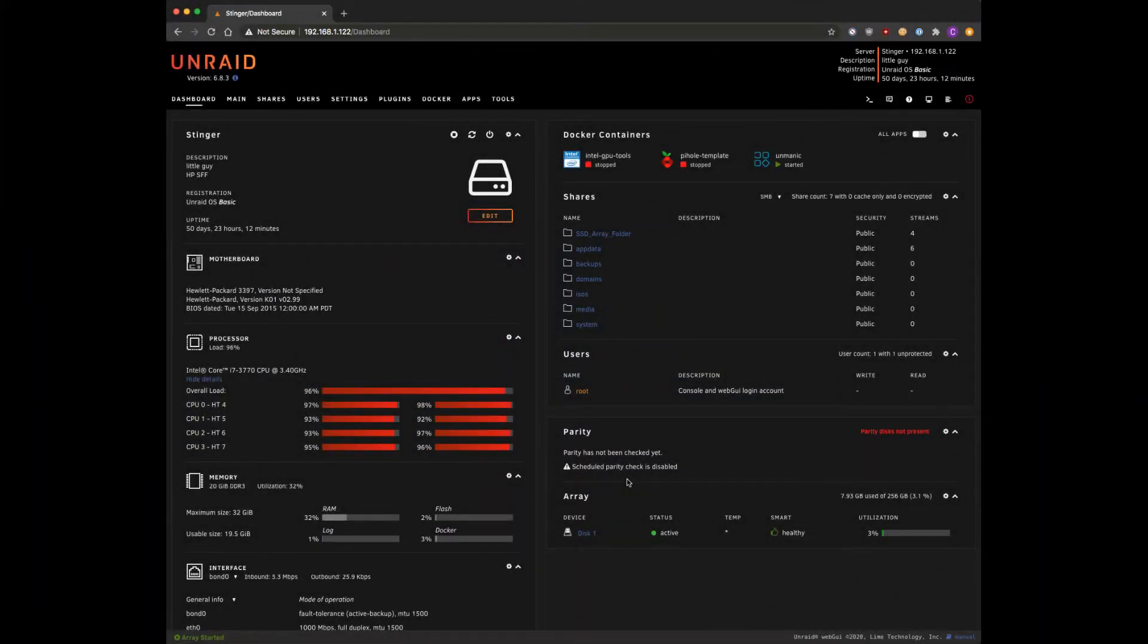Hi everybody, welcome and thanks for tuning in on the channel. Today we're going to be taking a look at the Dynamix system temp plugin.